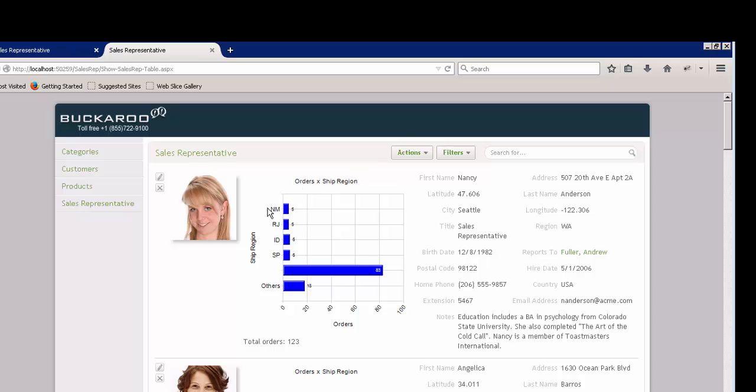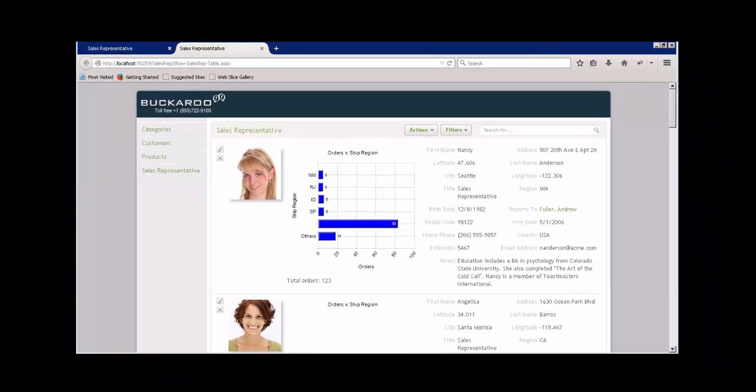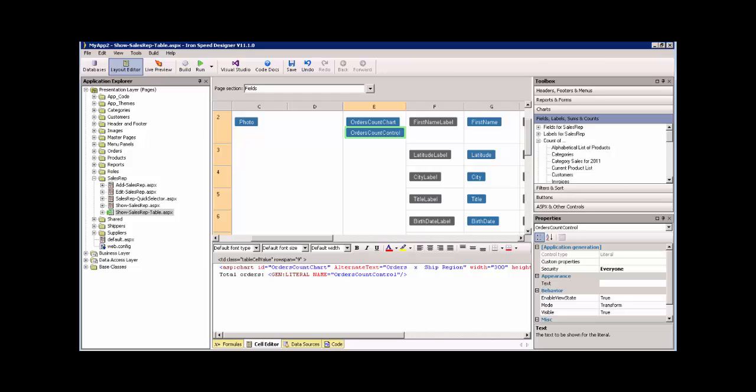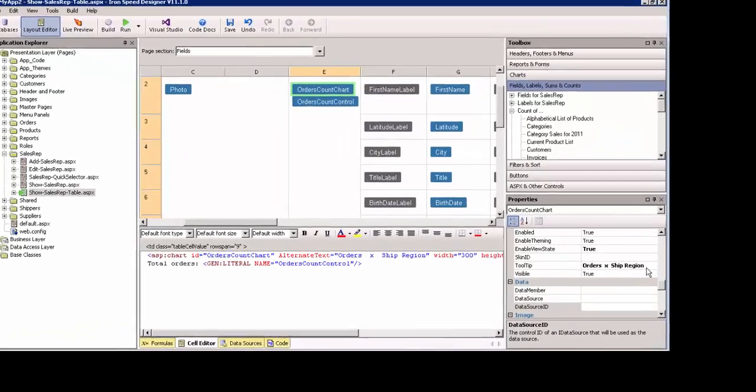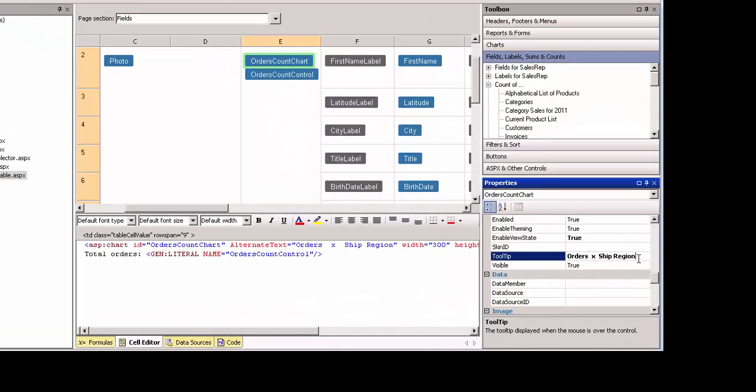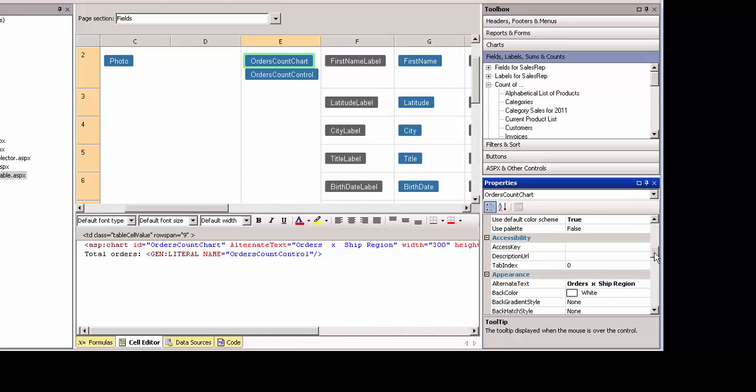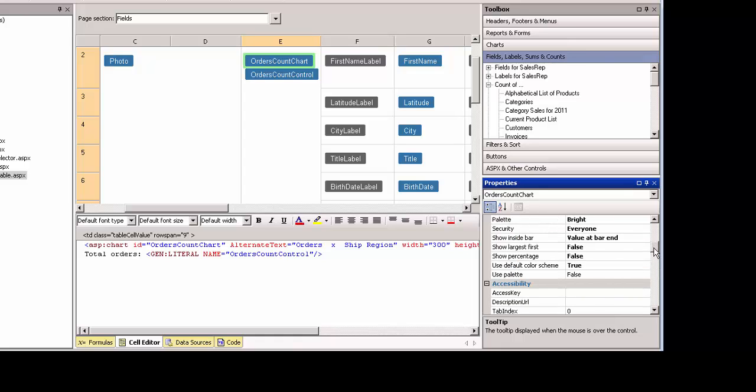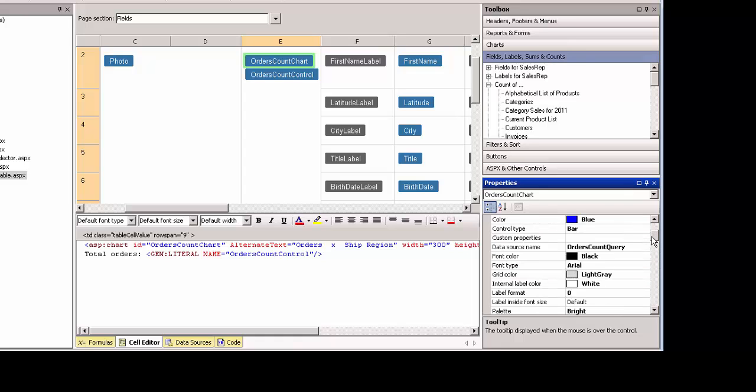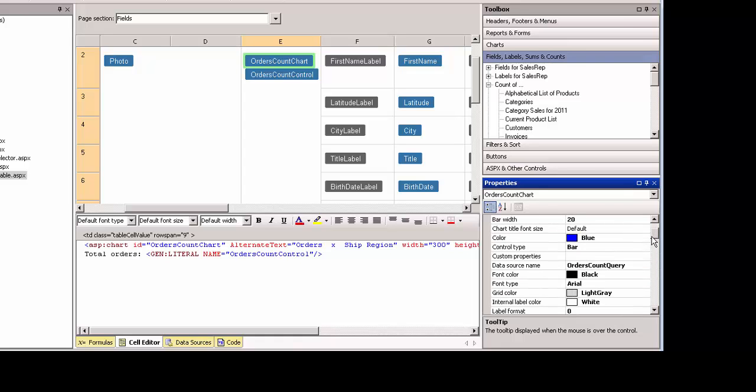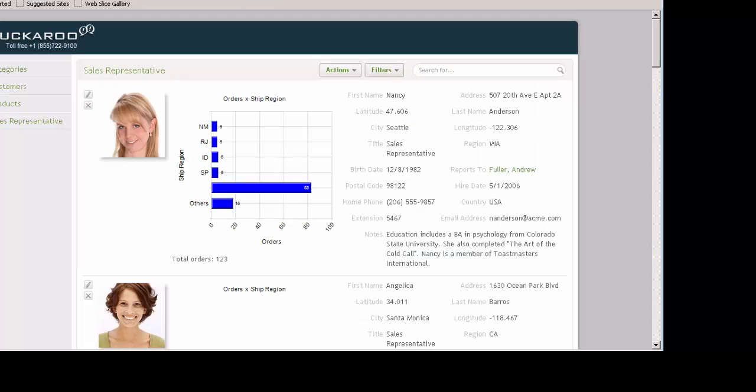Remember that these charts, this chart has many properties within Iron Speed Designer that you can play with. If you highlight that chart, everything from the tooltip text to the title of the chart to the colors can be changed within the property window of the order count chart control that we generated.